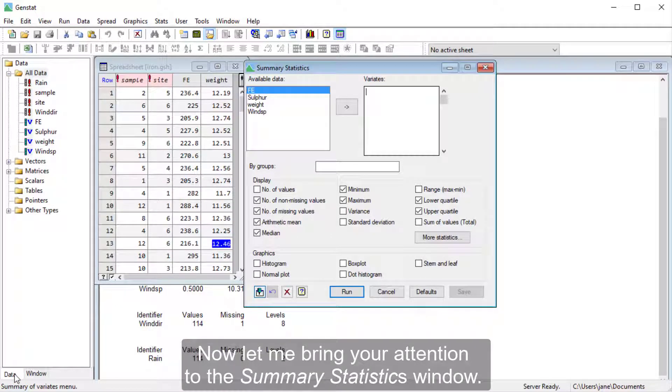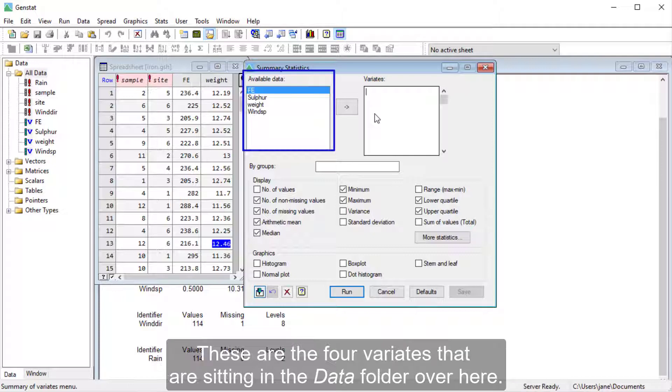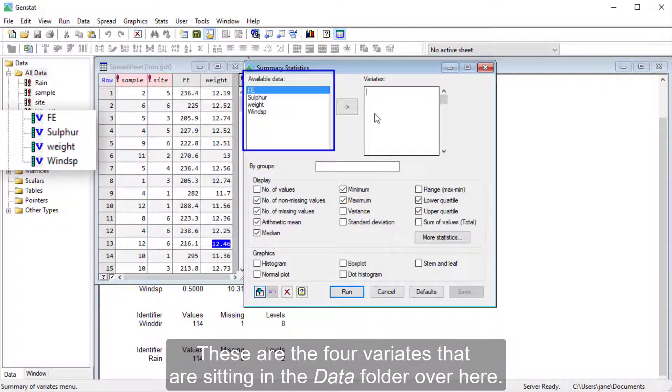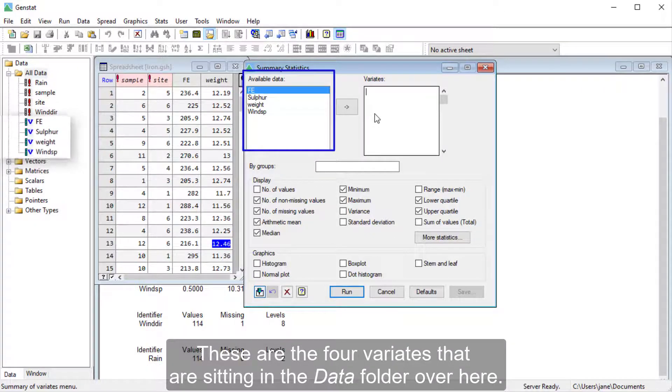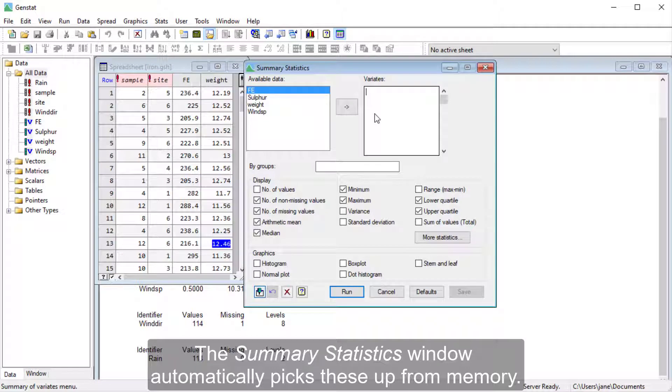Now let me bring your attention to the Summary Statistics window. You can see that there's some data in this field. These are the four variates that are sitting in the Data folder over here. The Summary Statistics window automatically picks these up from memory.